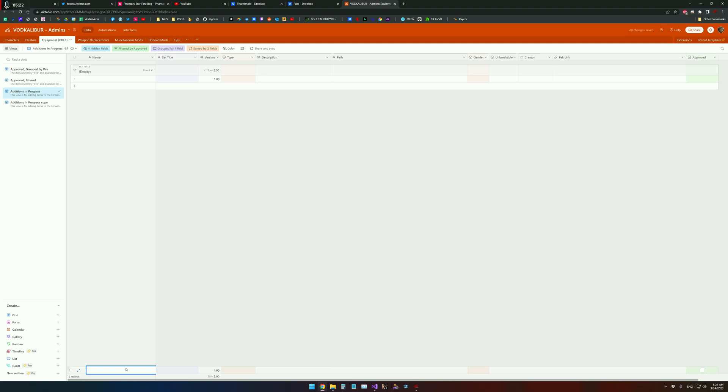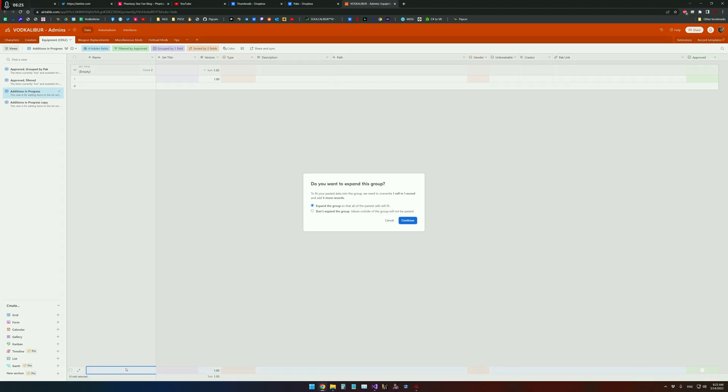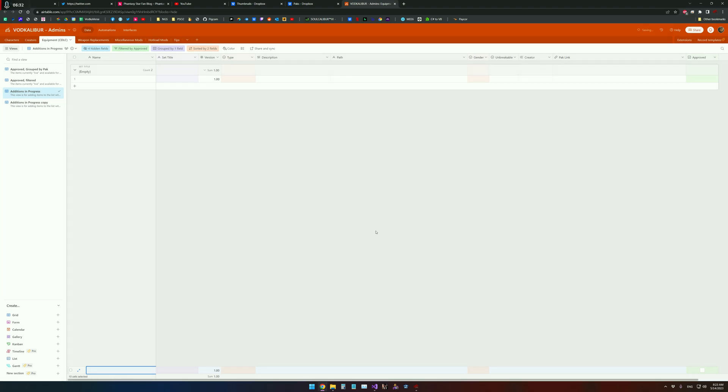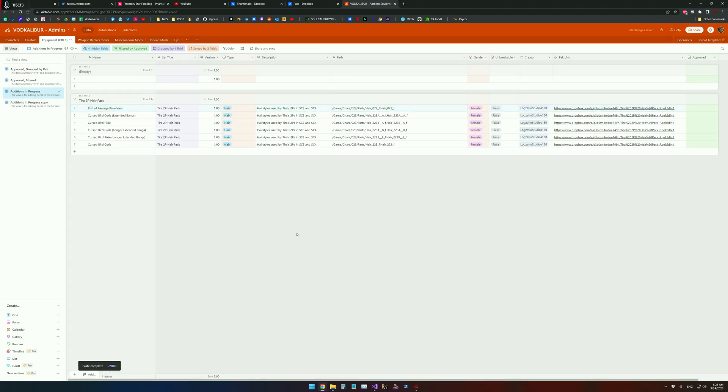All we're going to do is hit control V and it'll ask if you want to expand. You are going to hit yes, yes expand and hit continue. And it'll quickly paste all of the information as you've set it up in the formatting that Airtable needs.